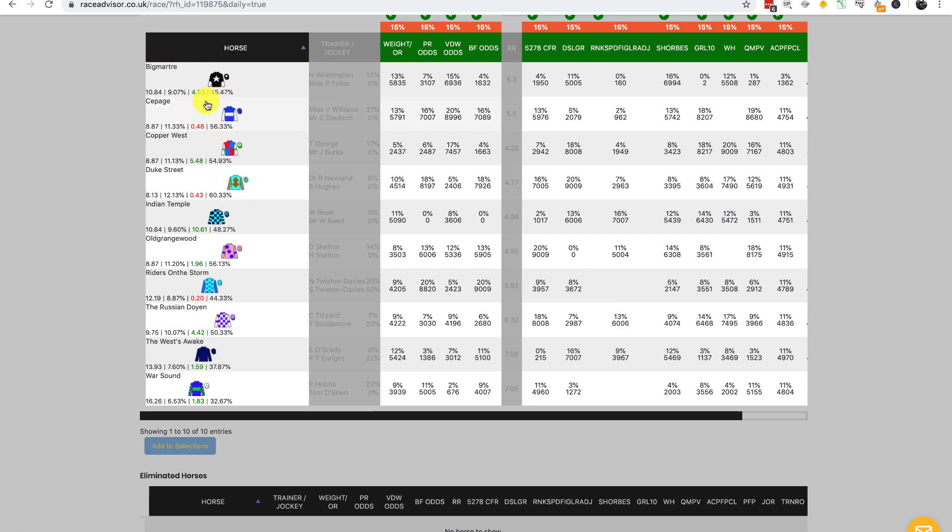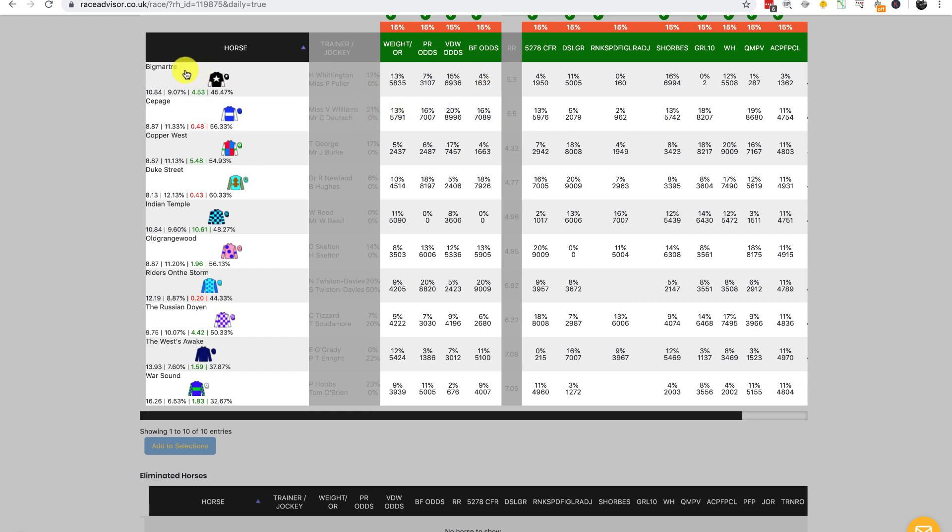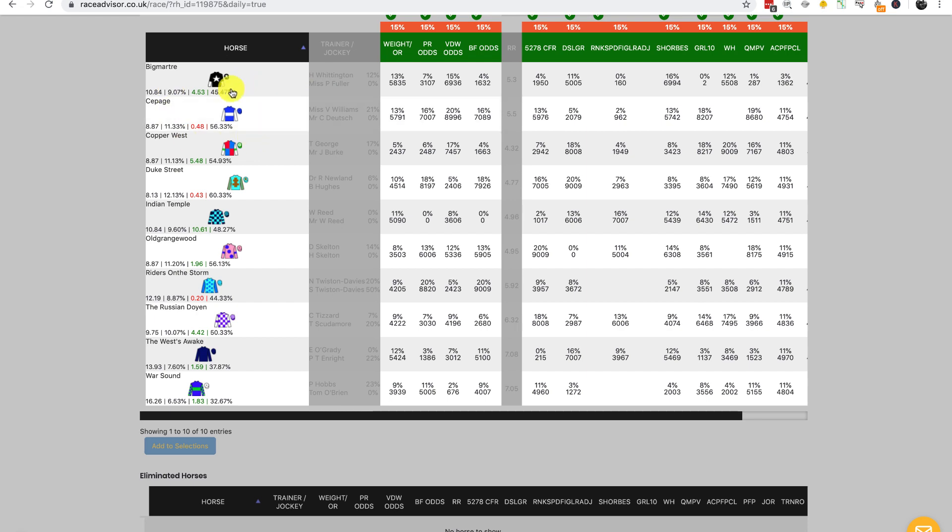All those pairings that Big Martra has been in—the 1,000 simulations between Big Martra and Copper West for PR odds, between Big Martra and Duke Street for PR odds, and then the same for all the ratings—it's won 45.47% of them. This number is really handy in exotic bets if you want to compare just two horses.